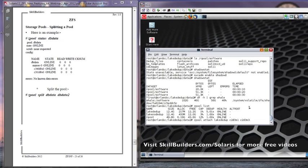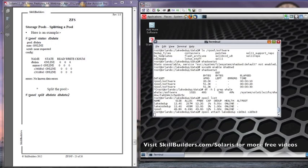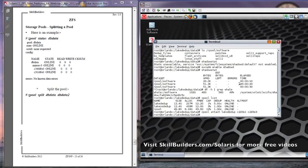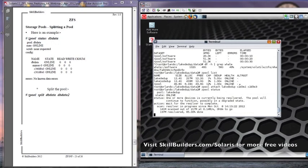So there I'm attaching a new component to the existing component, C2, D3, S1, and that will now, where it wasn't a mirror before, it will now be a mirror through the wonders of the Zpool command, which hopefully we can see.